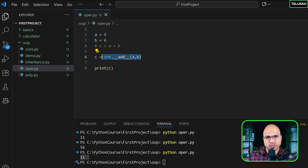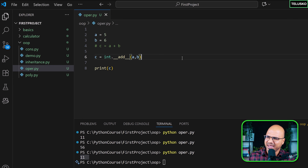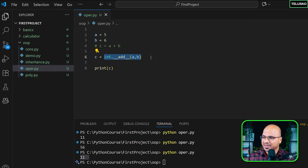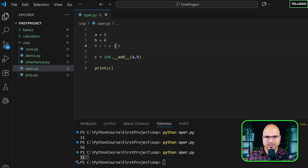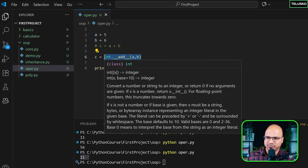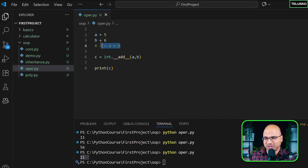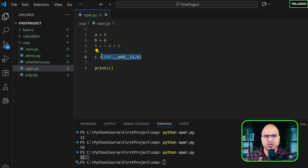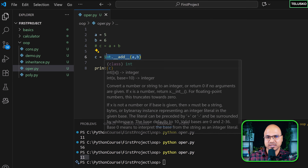You might say these are not the same — one uses plus and the other uses __add__. But they are the same: when you write a plus b, Python calls __add__ behind the scenes. The plus sign is just syntactic sugar to make the code more readable. Otherwise many people would leave Python. So this is what you write, but internally this is what's happening.